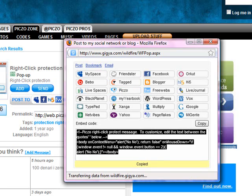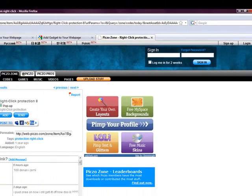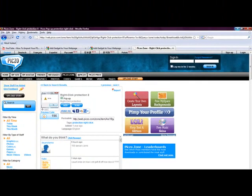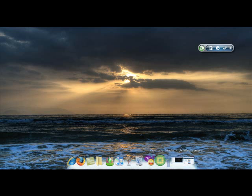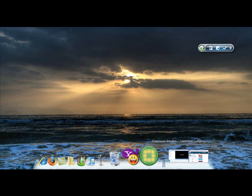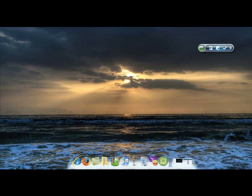Alright, and then there's going to be this code right here. Click on it. And then it'll say copied, and if it doesn't, then just click copy. And then exit out of that.